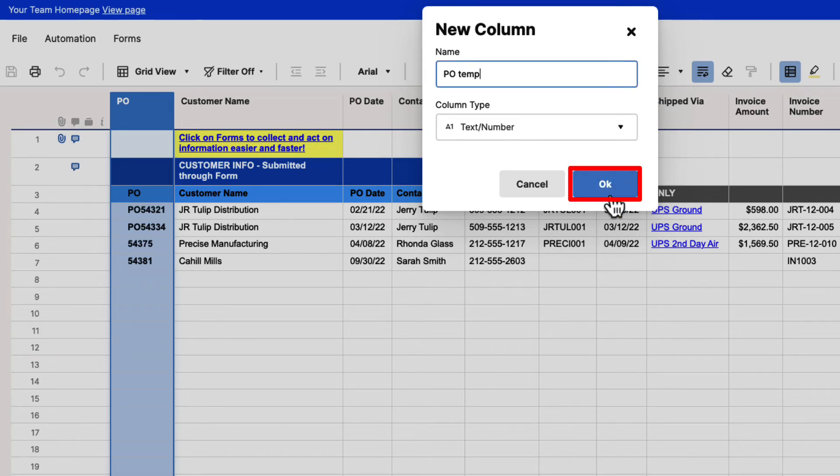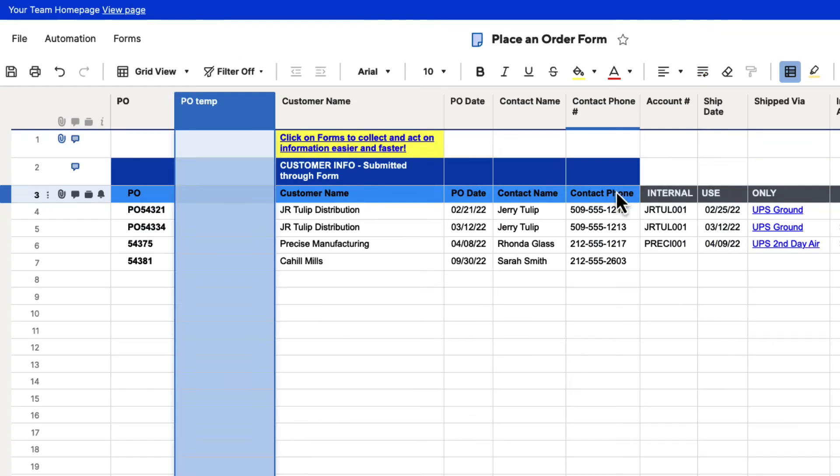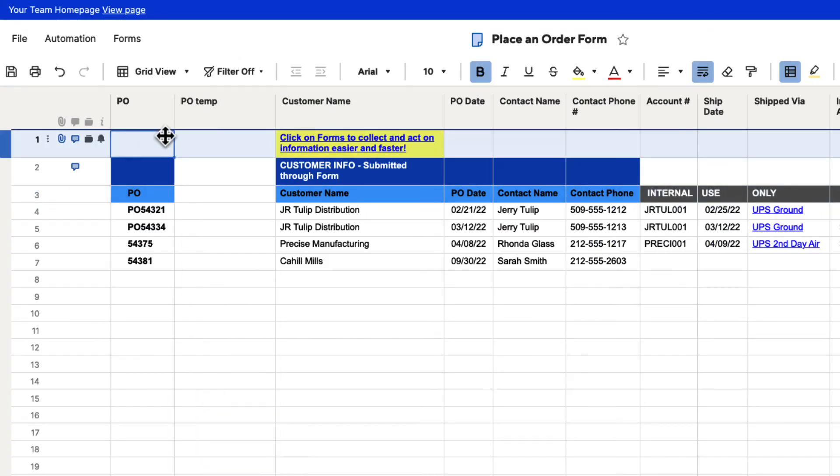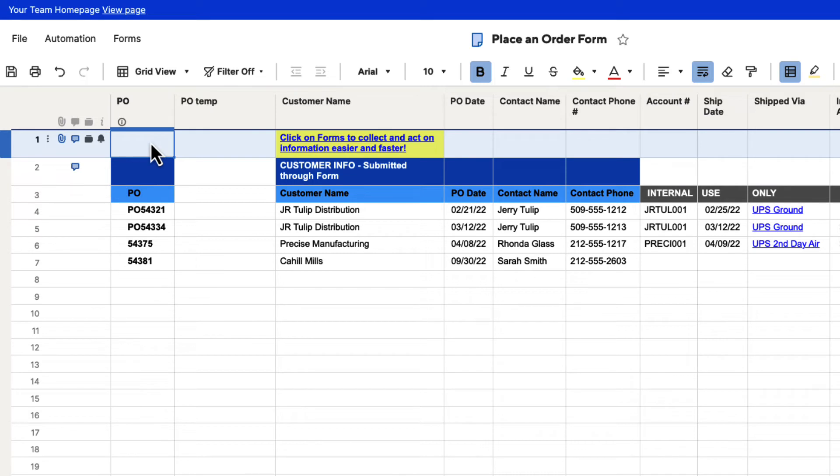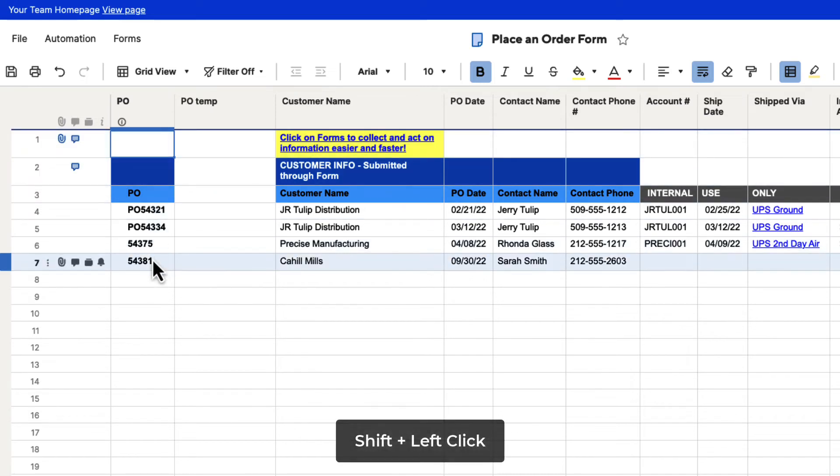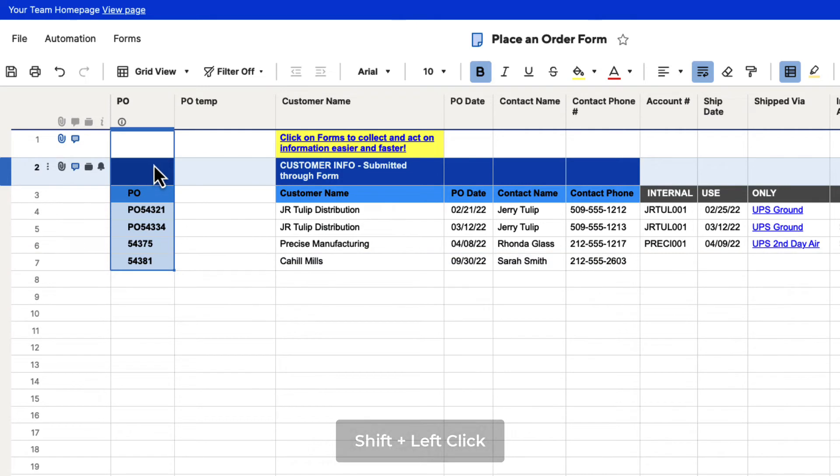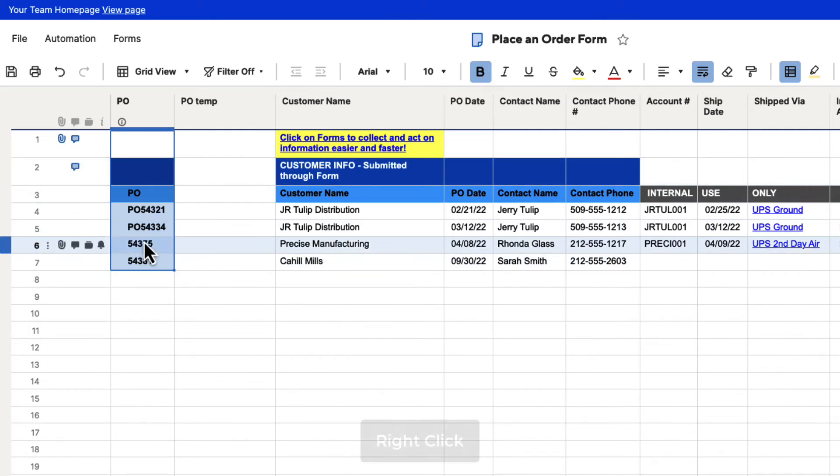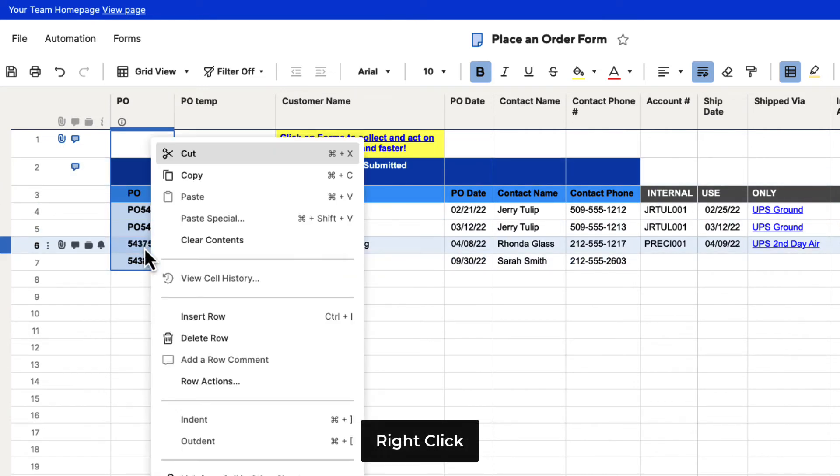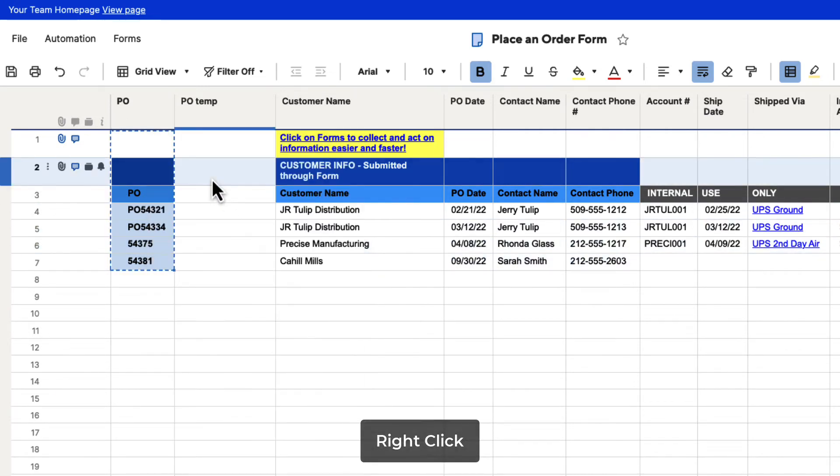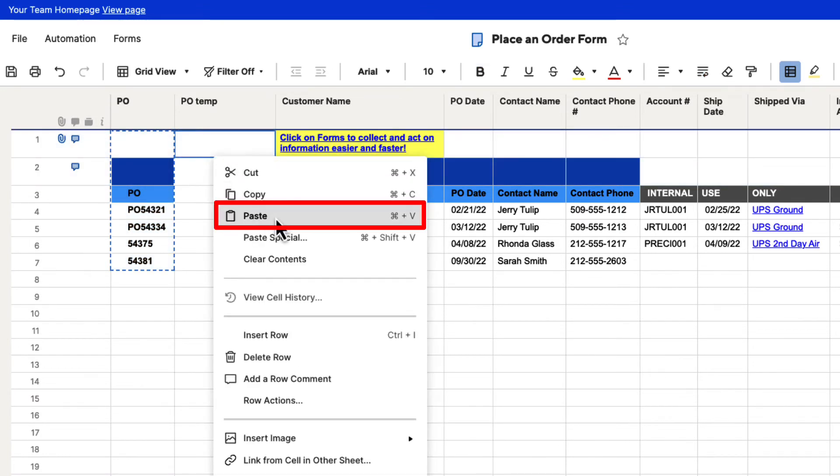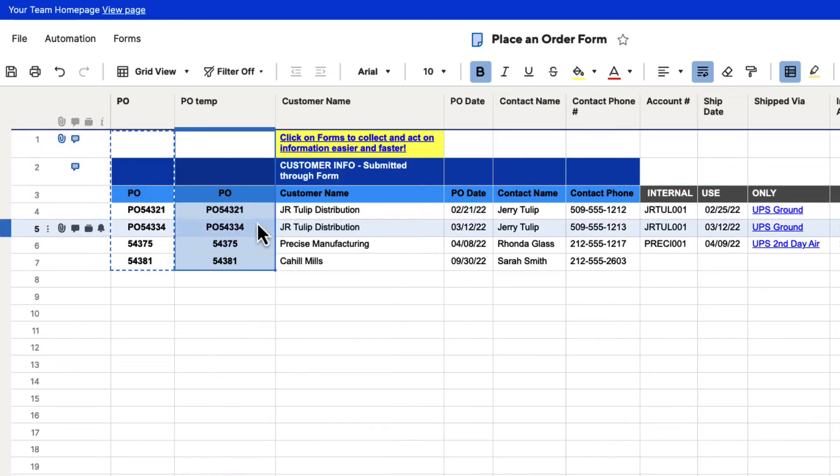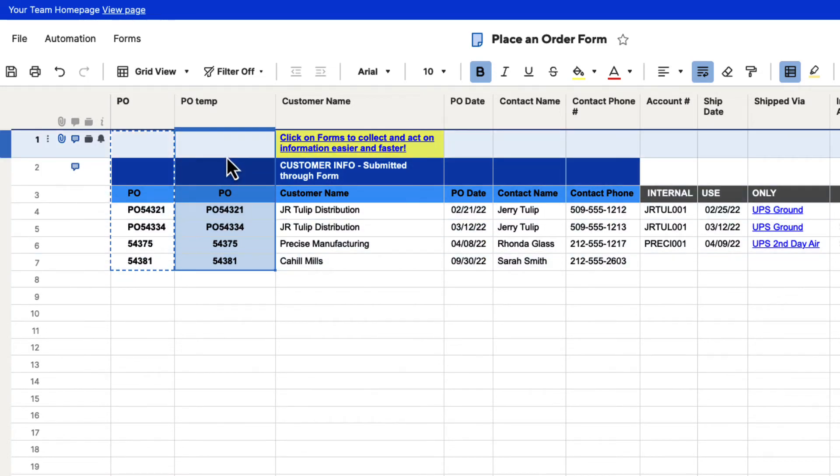This is going to allow us to paste this information over here and get it out of this column. I'm going to click on the first cell, and then I'm going to hit shift, and then click this last cell. That's going to select everything for me. Now you can right-click and hit copy, and then go to the first cell, right-click, and hit paste. It's going to paste that information in for us here.